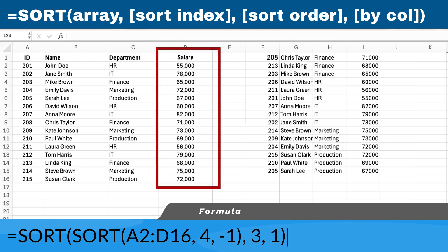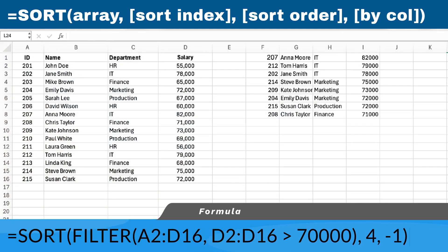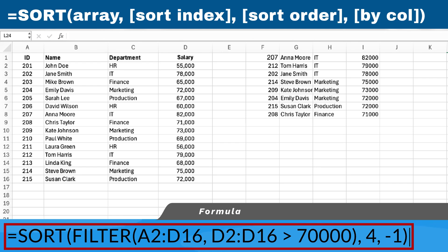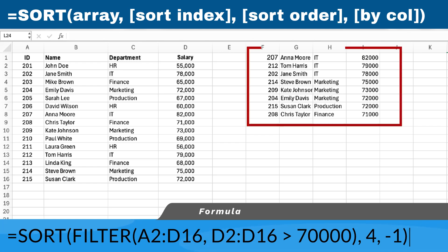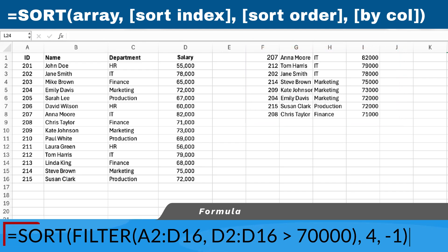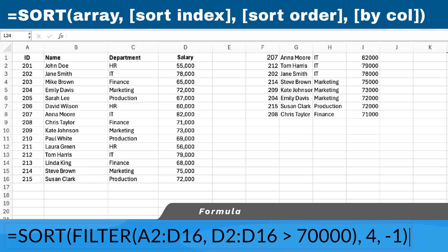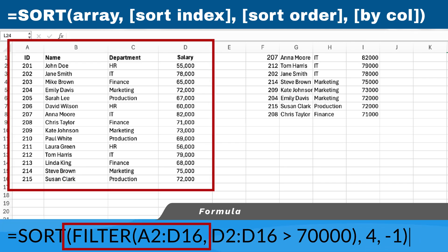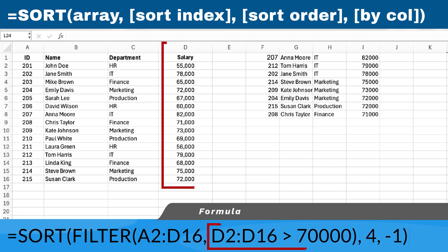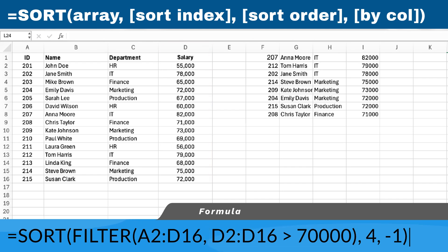We can also dynamically sort data. To filter and sort data dynamically, combine the sort function with the filter function. For example, to filter employees with salaries above $70,000 and sort them by salary, use the formula listed on the screen. In this example, we are filtering cells A2 through D16, and we only want to display rows where the value in cells D2 through D16 are greater than $70,000.